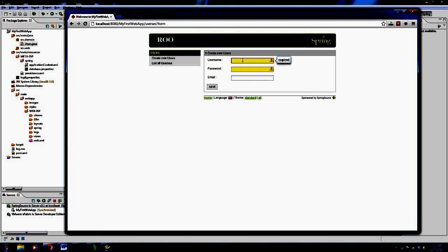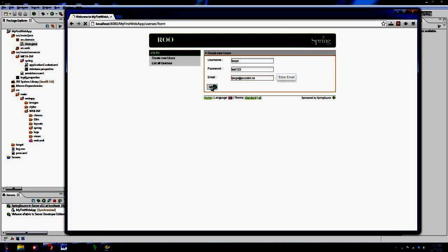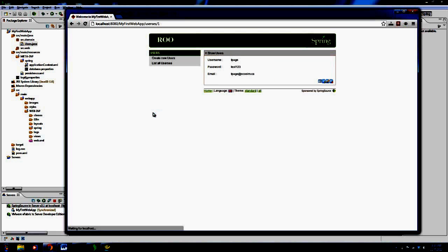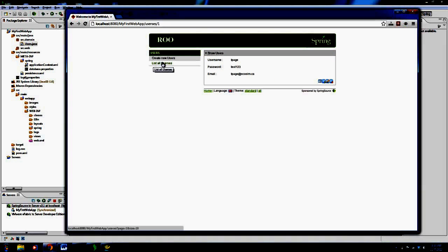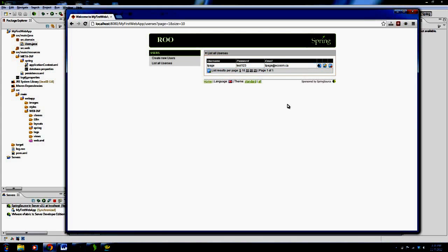So I can type in a username, so my username is, I don't know, TPage. My password is test123. My email is TPage at ecosim.ca. Save. Boom. So it's actually, if I now say list my users, that user now exists.